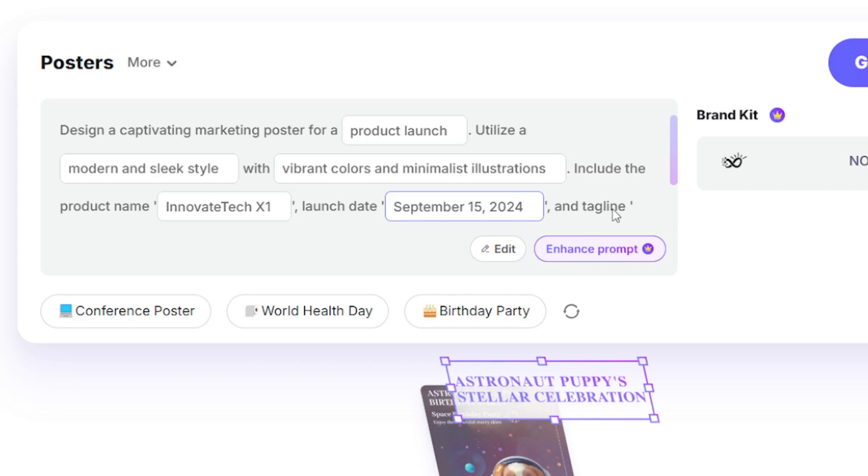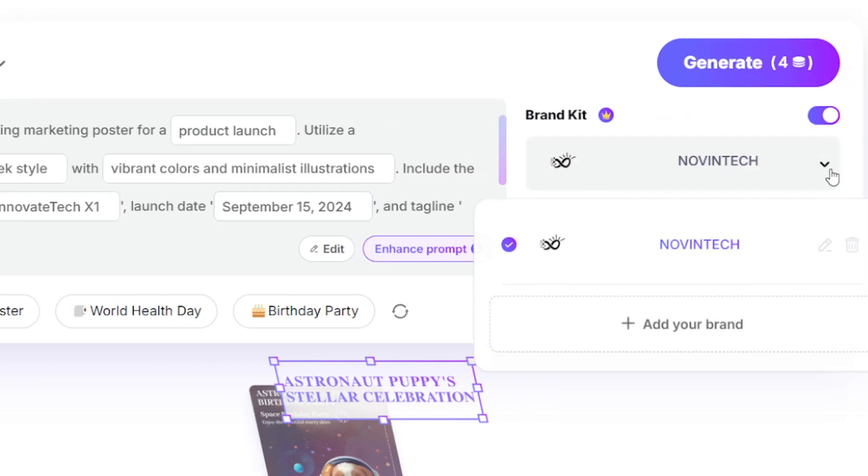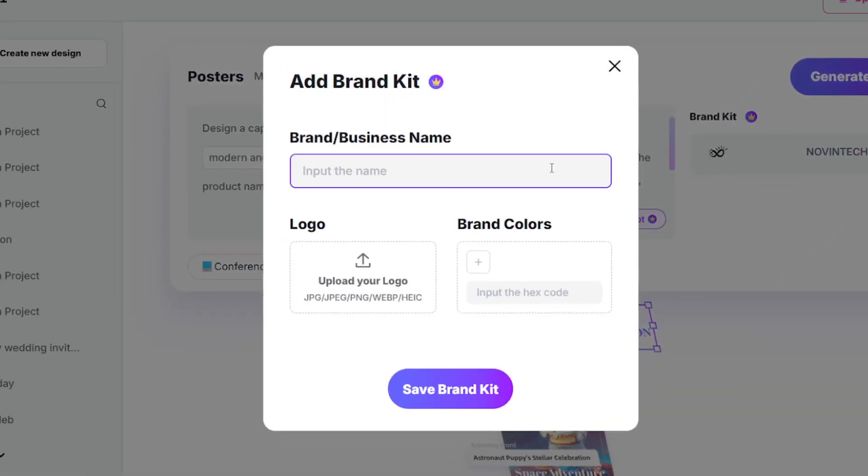For branding, head over to the Brand Kit section. Upload your logo and name, save them, toggle it on, and it'll sync across your entire design.